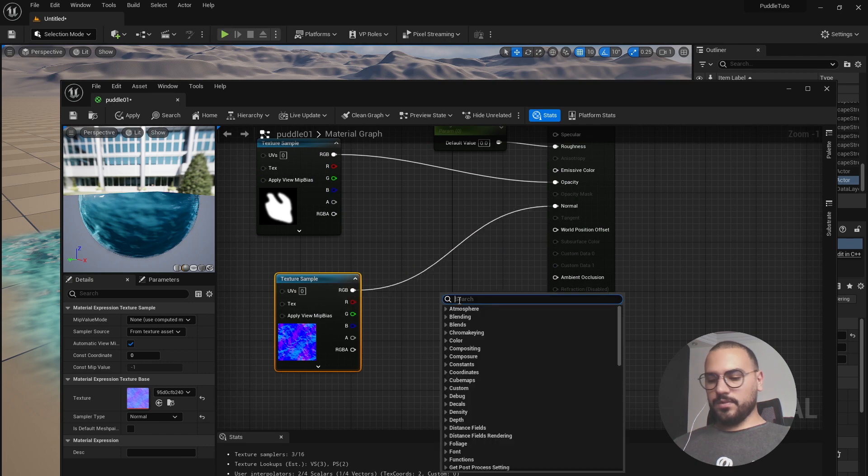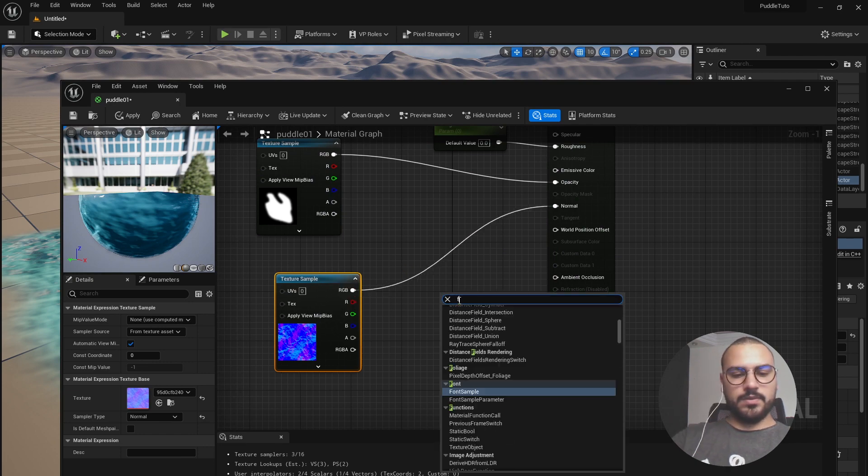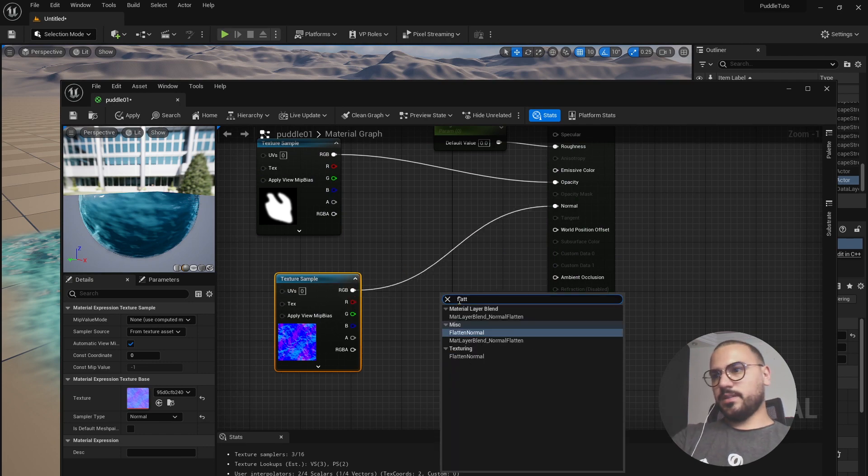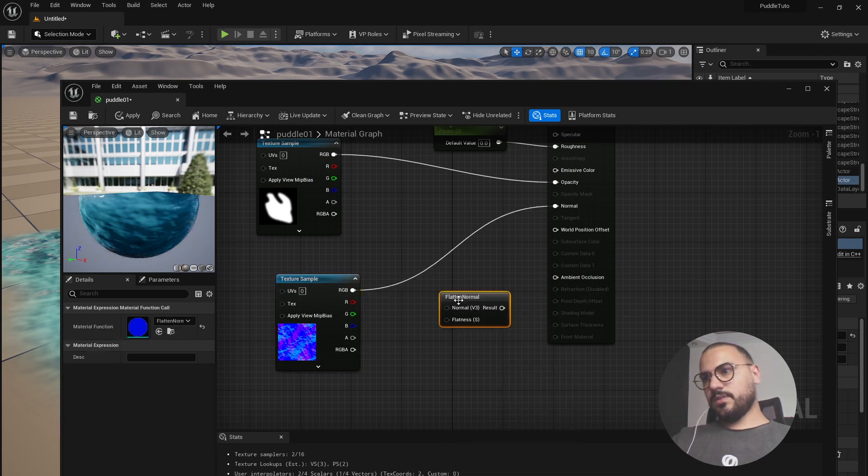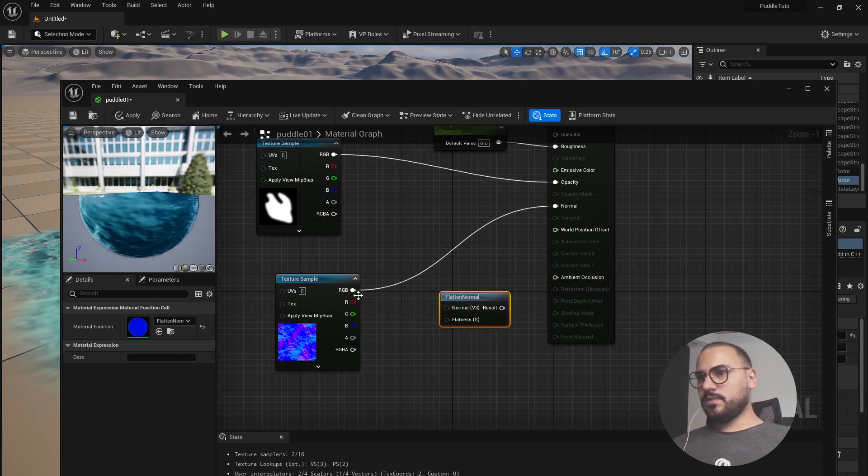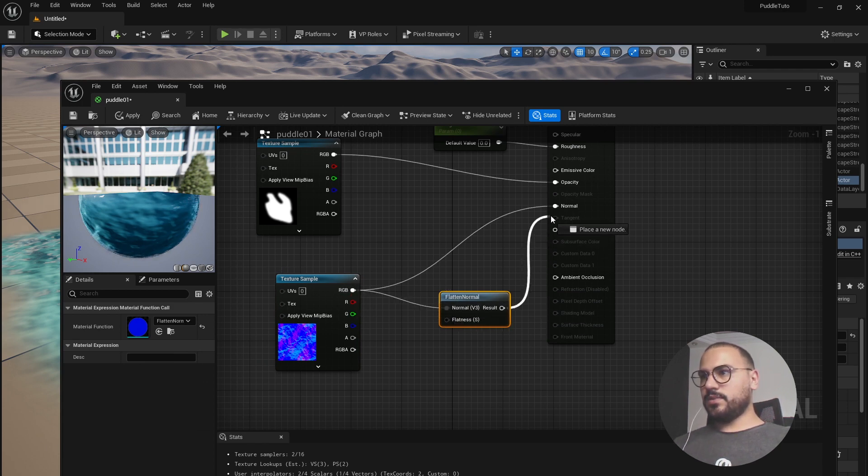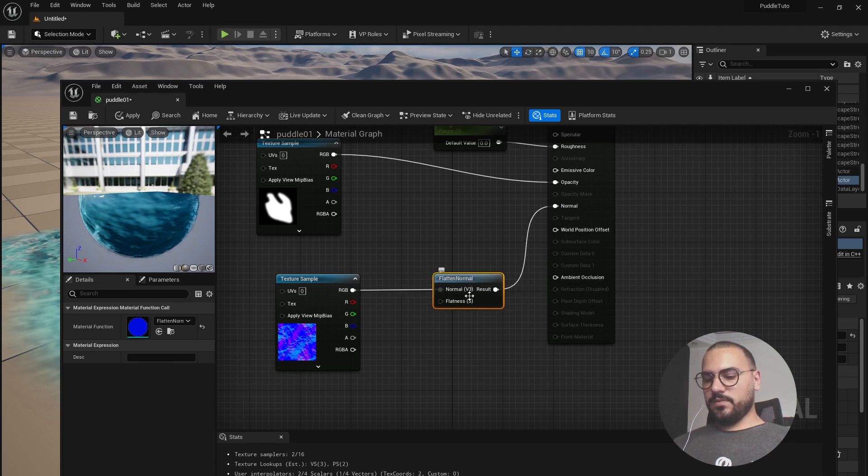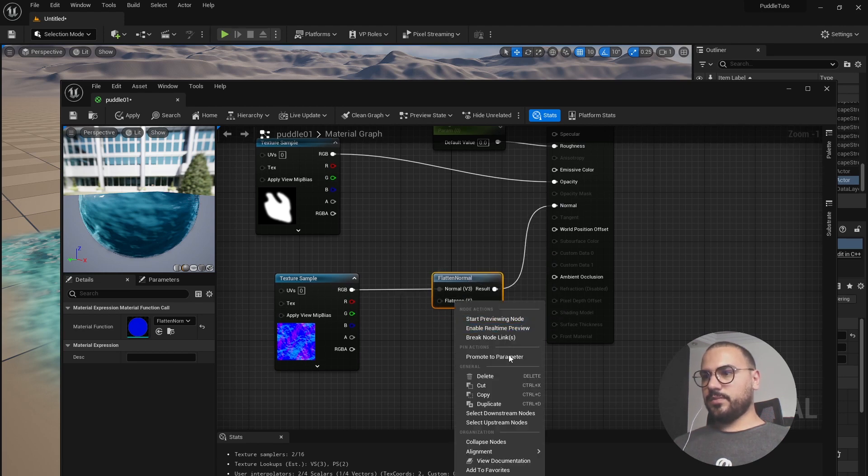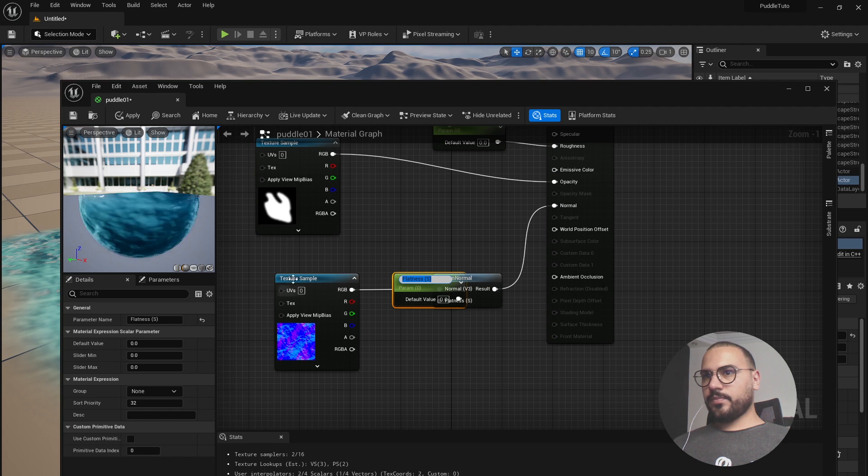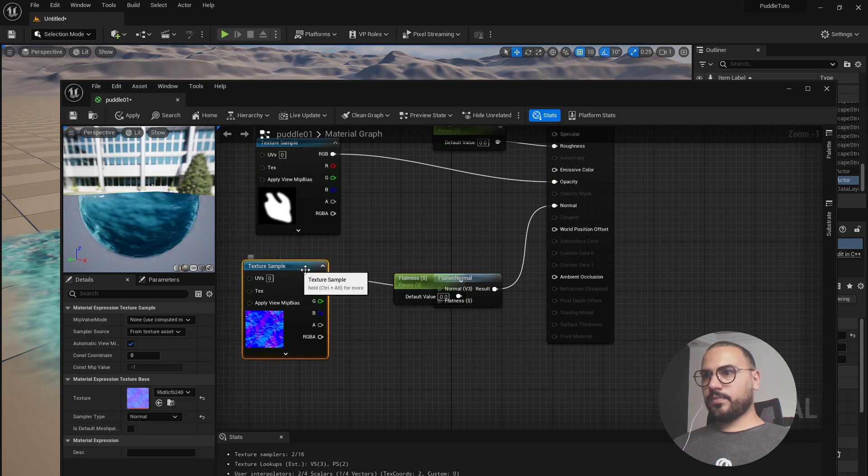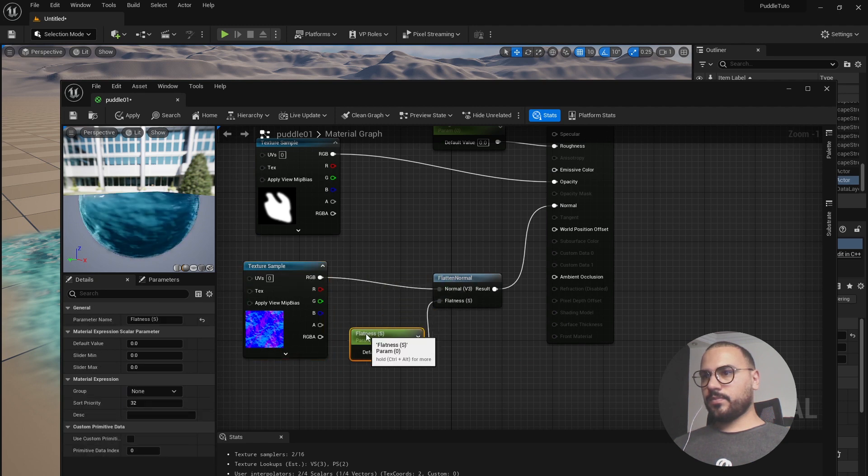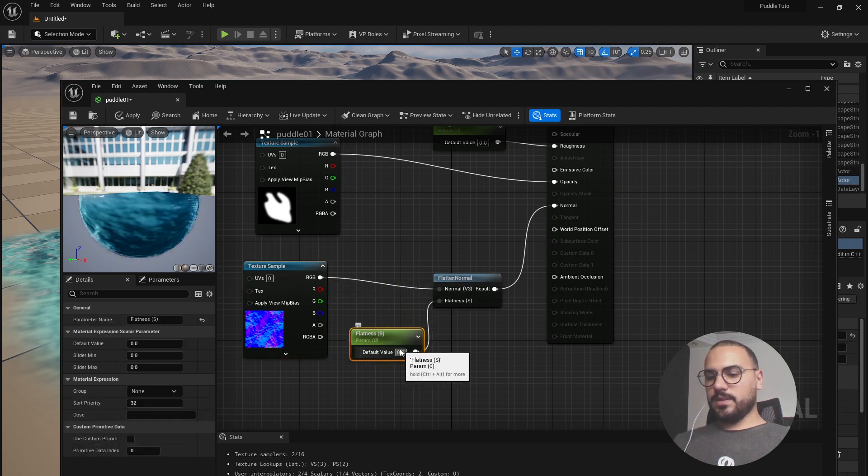Let's search for flatten normal and link that here and link the results with the normal. And flatness let's promote the parameter and just give it something like 0.8.